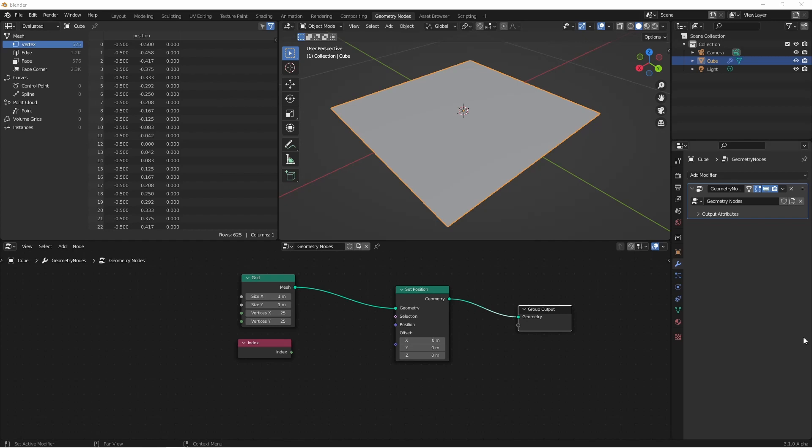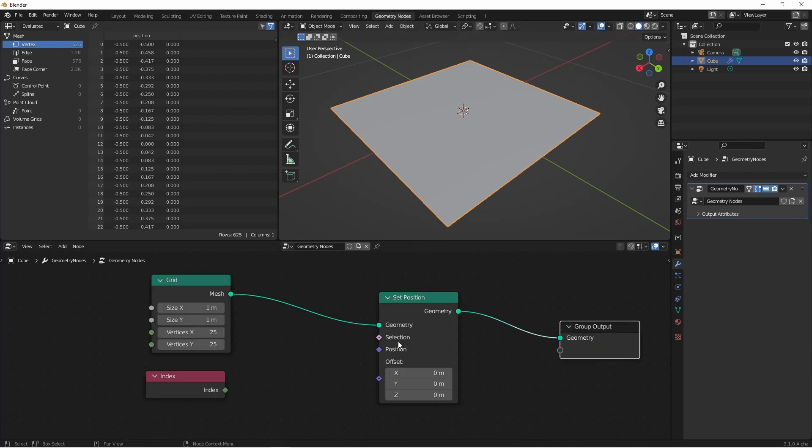A field is a way to work with the attributes of our objects. Here I've plugged a mesh grid node into a set position node into my geometry output.